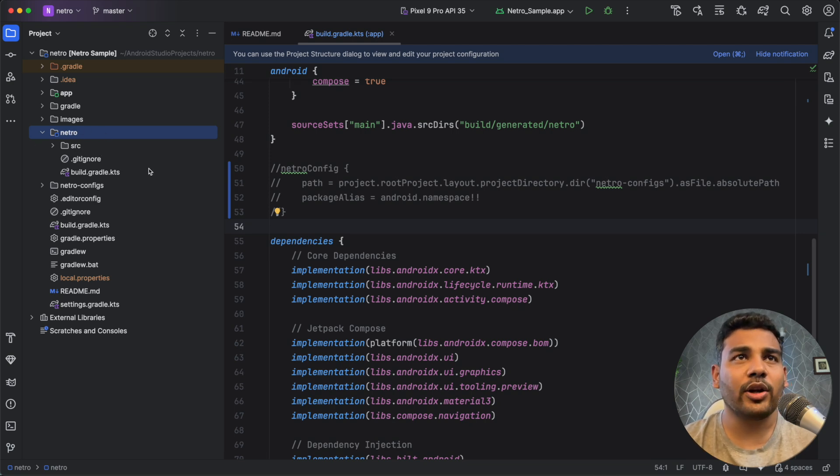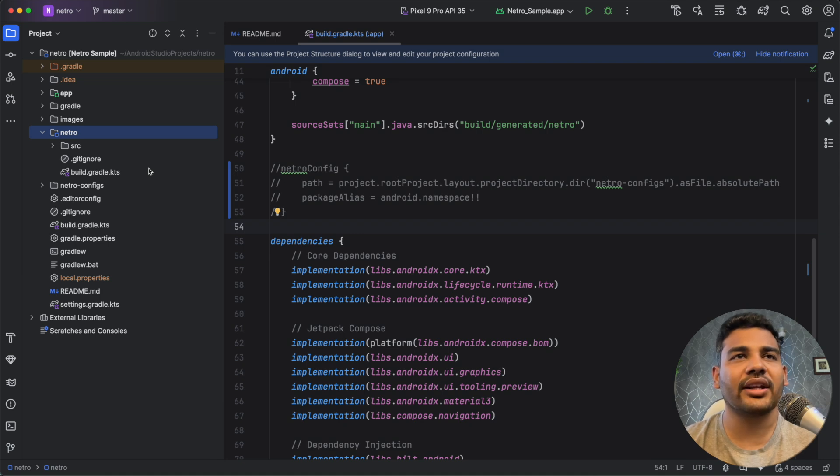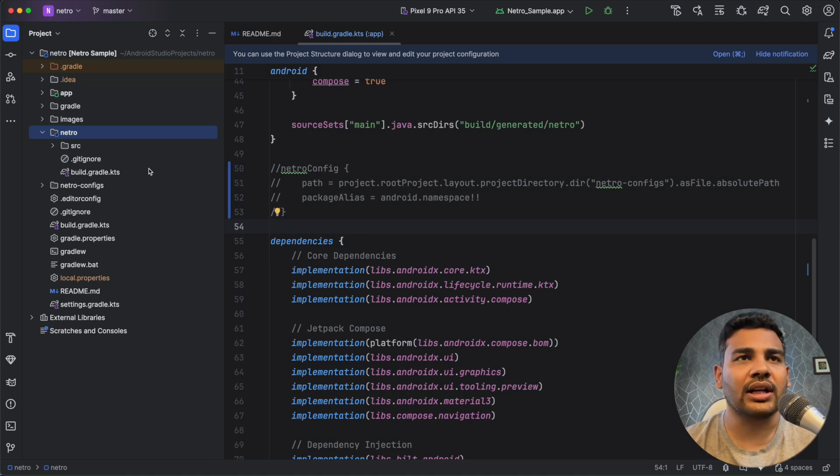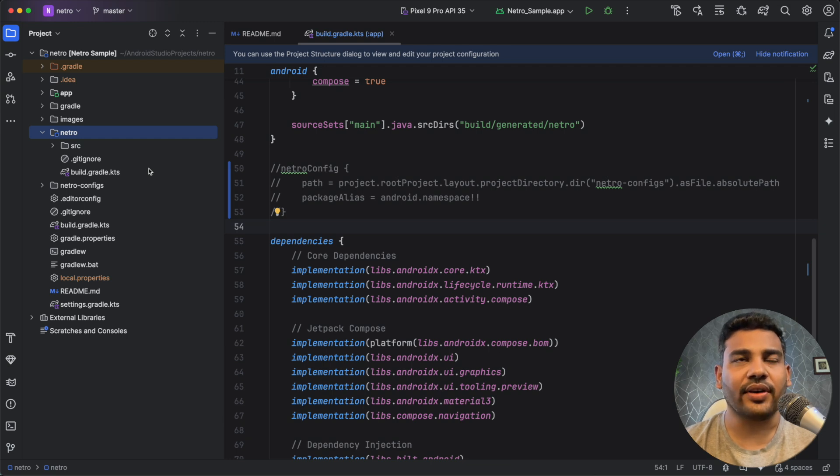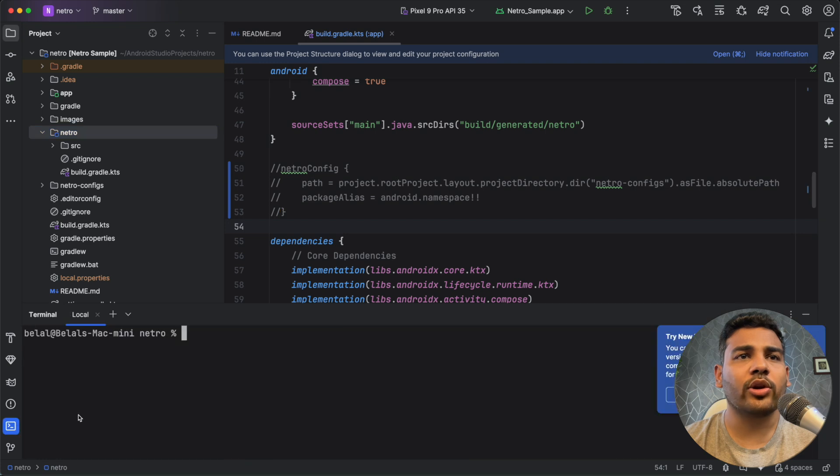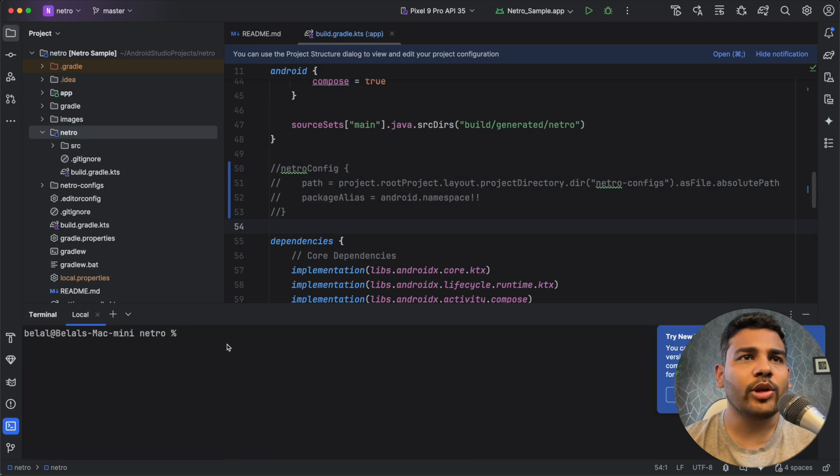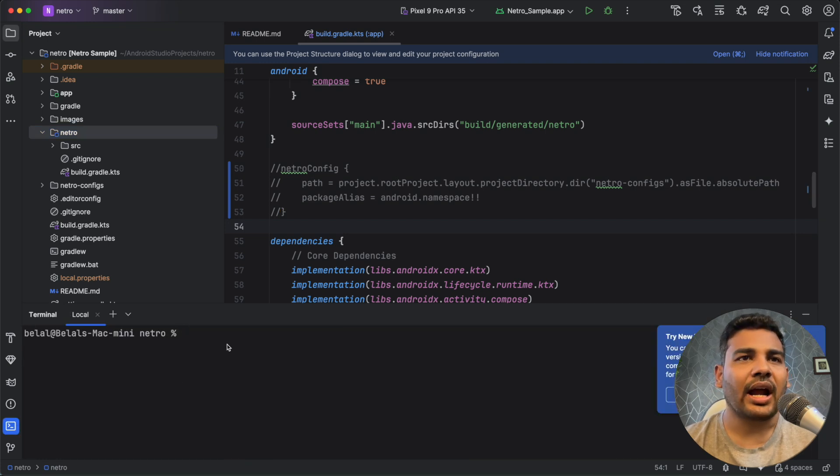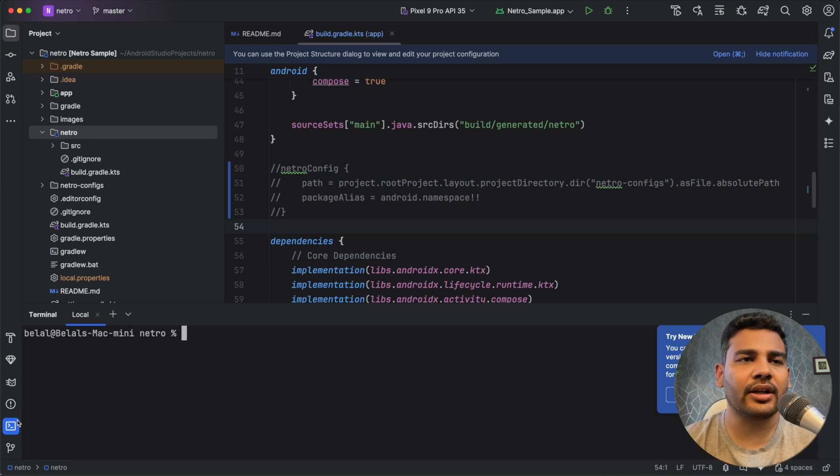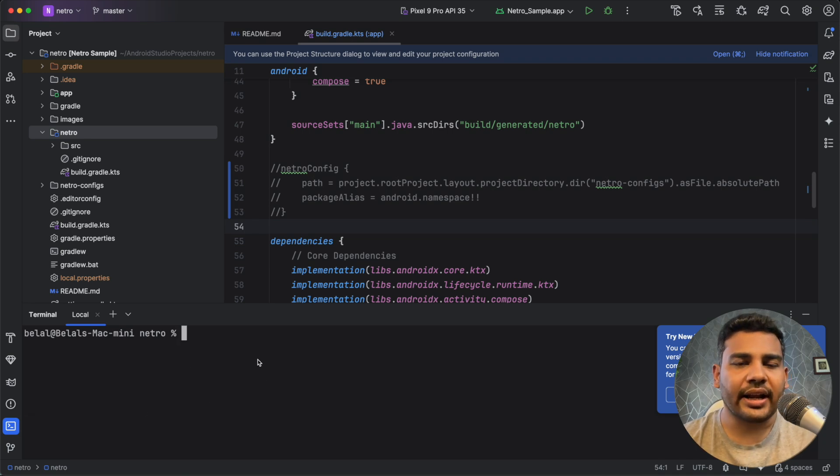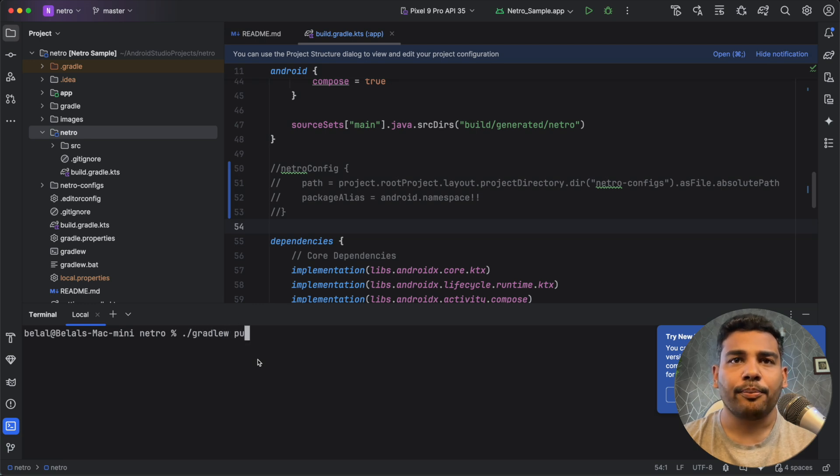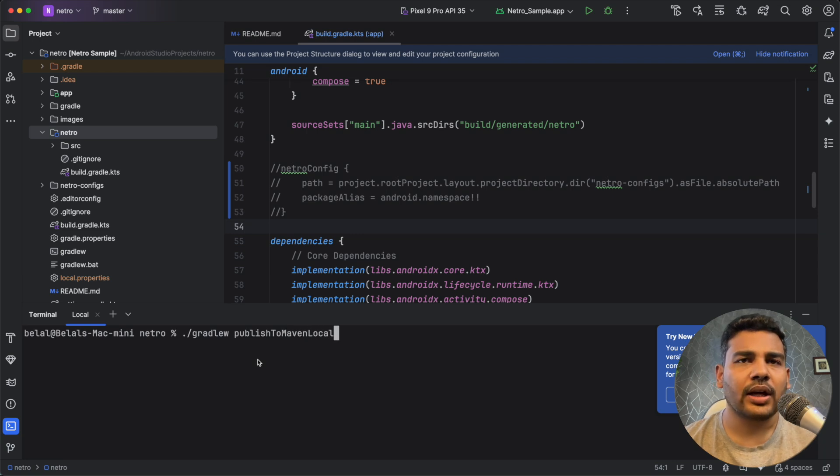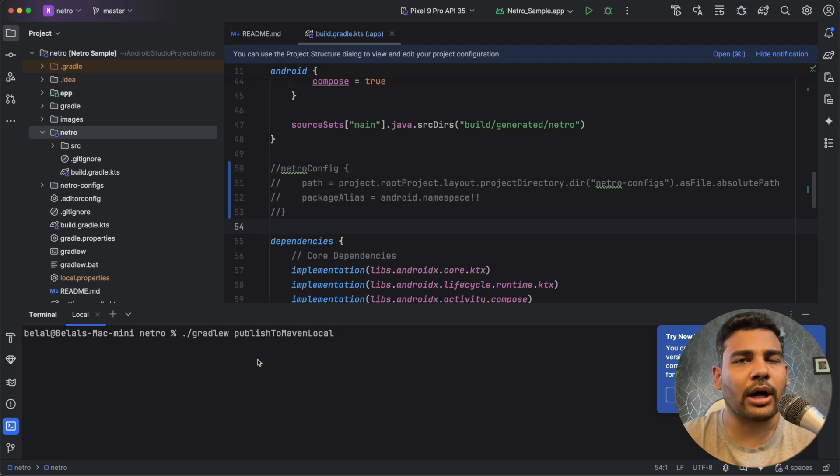So what this plugin can do is, I told you, it can generate API interfaces and model classes based on JSON configuration files. Now how to use it? The first thing that you need to do is you need to publish the plugin to your local Maven. To do this we will open the terminal window and here we will write gradlew and then publishToMavenLocal and you have to run this command.